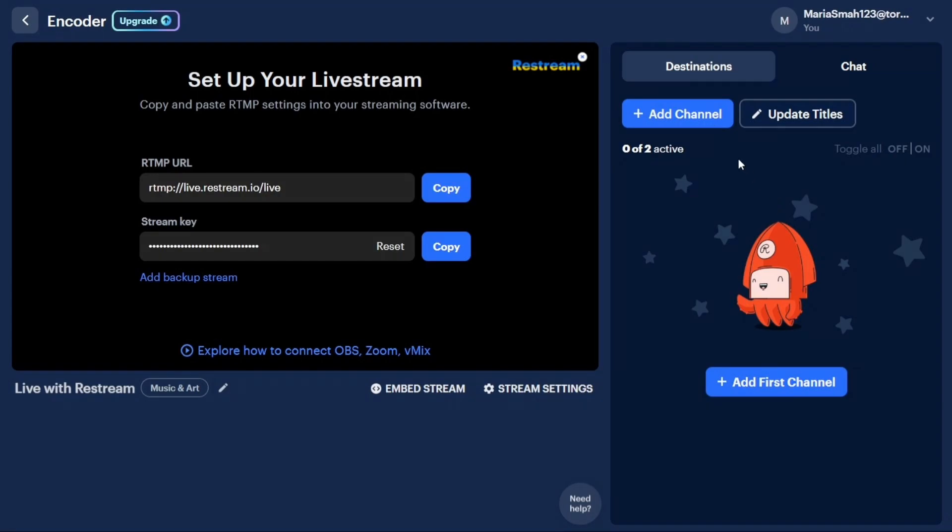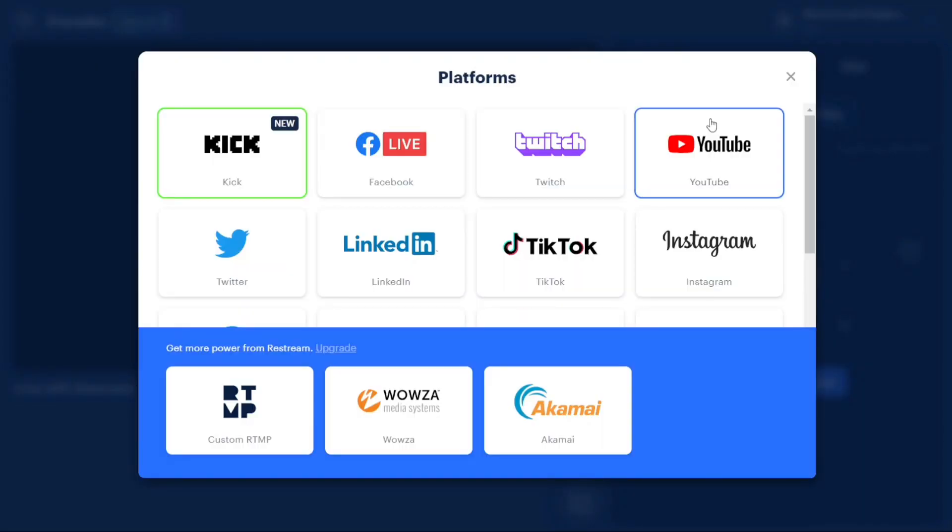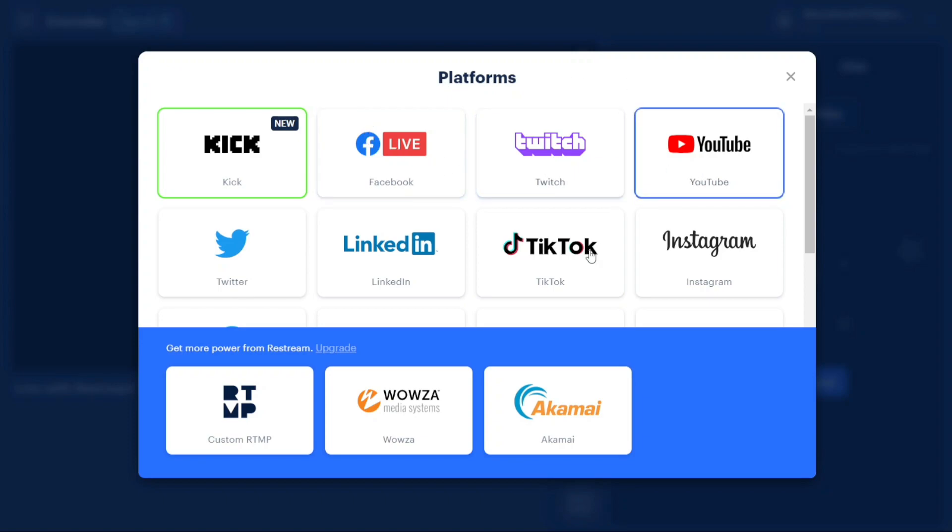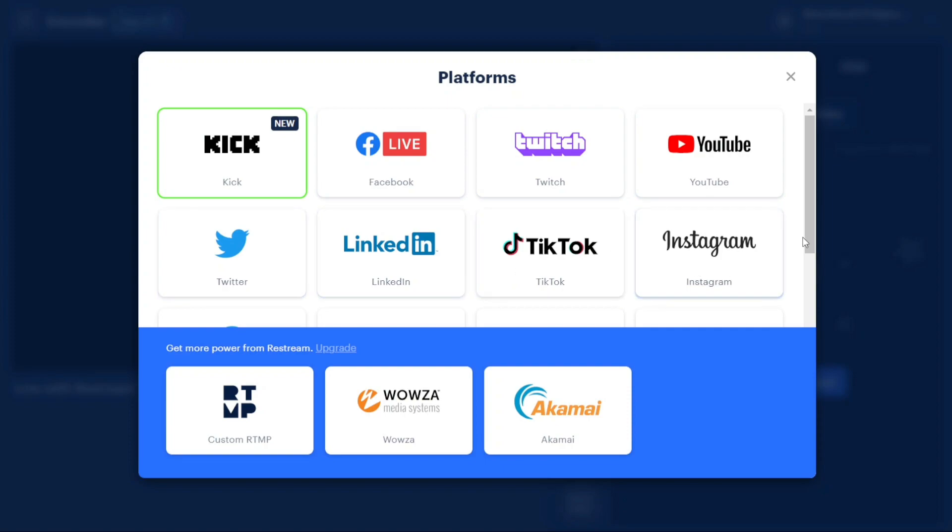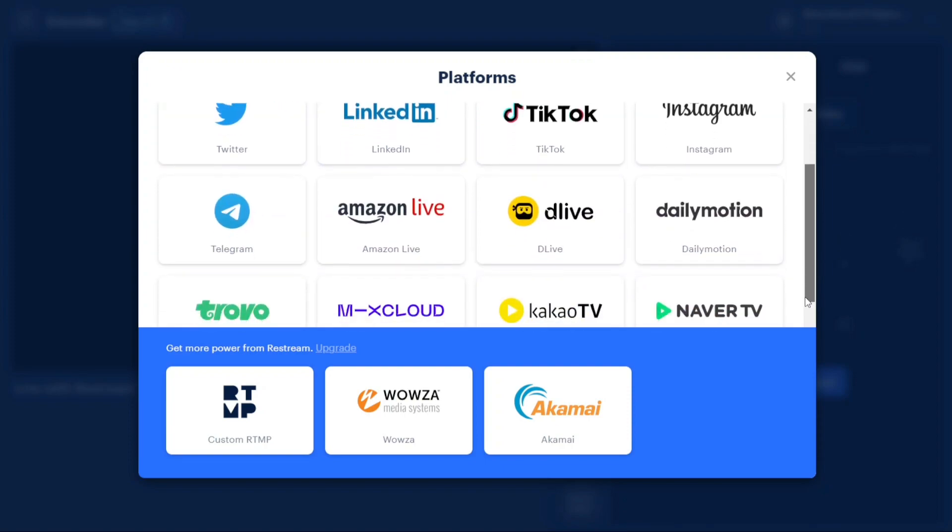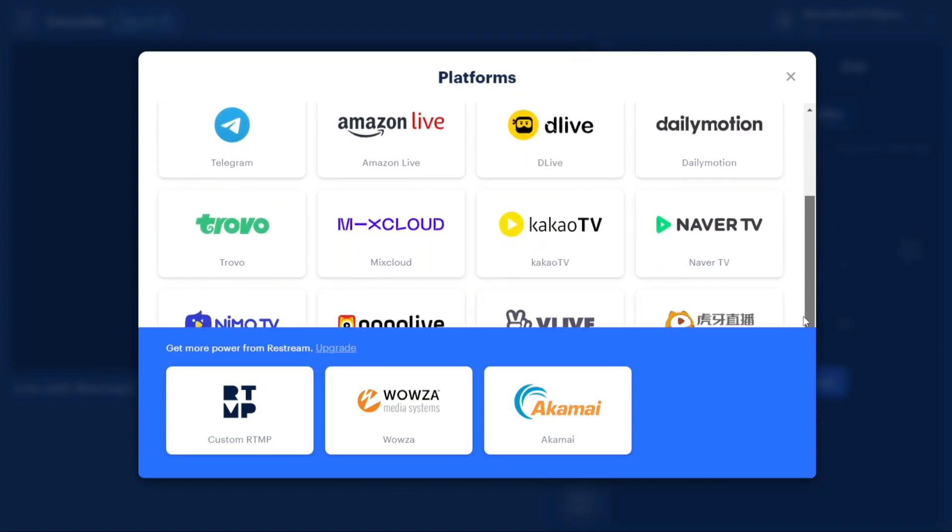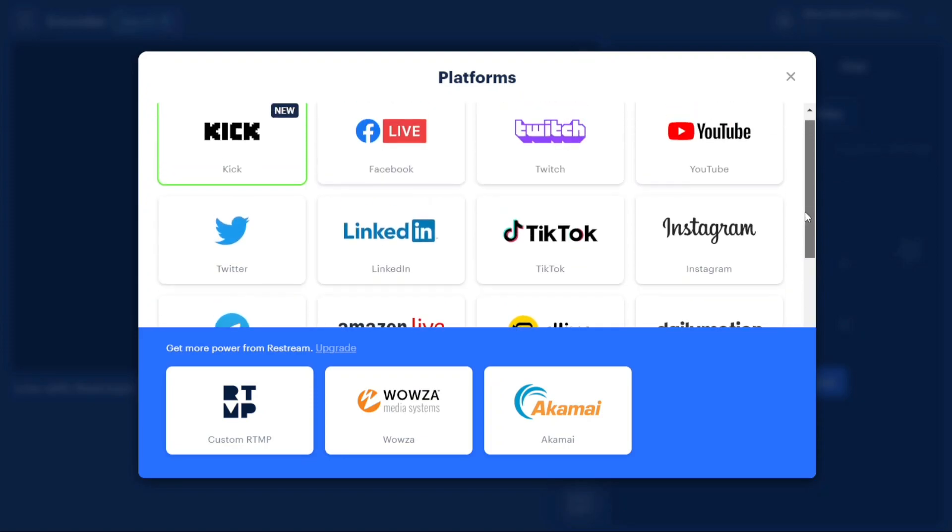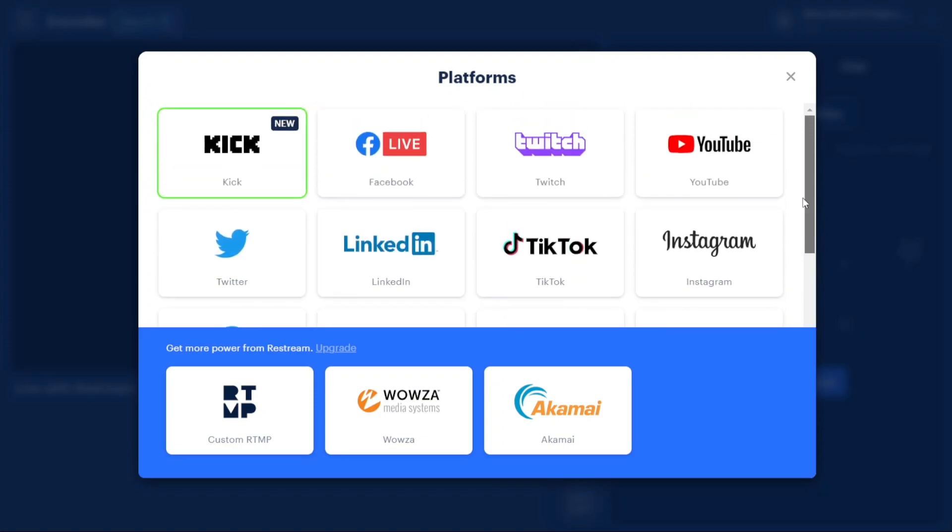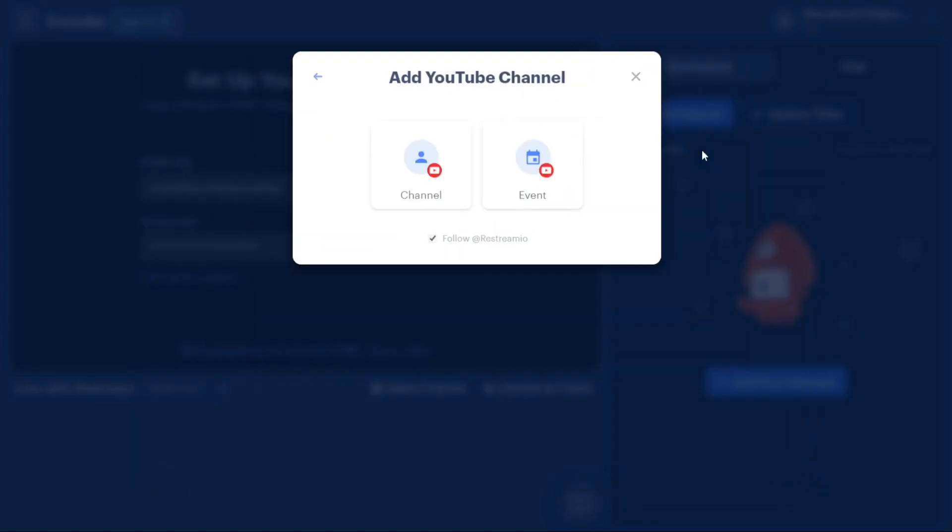After clicking on the button, a pop-up window will appear offering various platform options to add such as Facebook, Twitch, YouTube, Twitter, LinkedIn, TikTok, Instagram, and more. You can choose any of these platforms to add to Restream. Let's say you want to add your YouTube channel to Restream. Click on the YouTube option in the pop-up window.